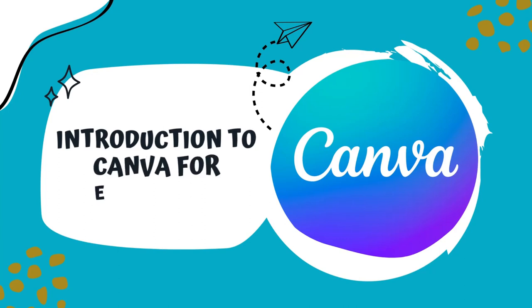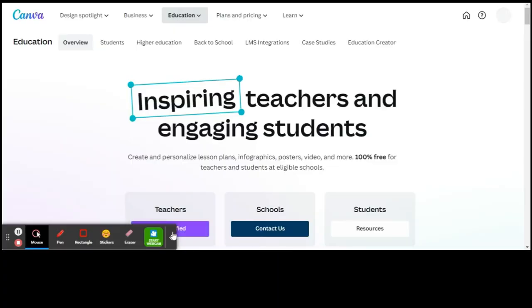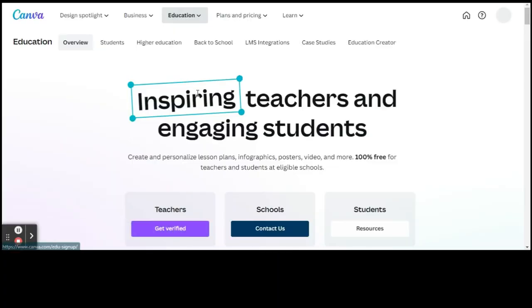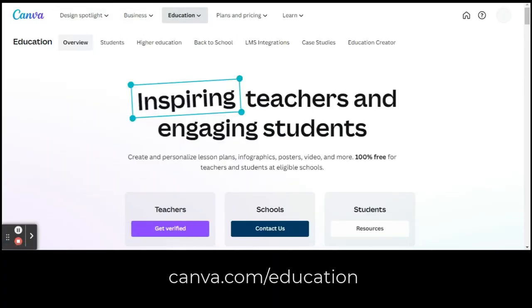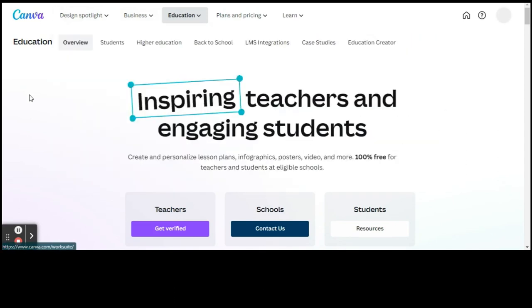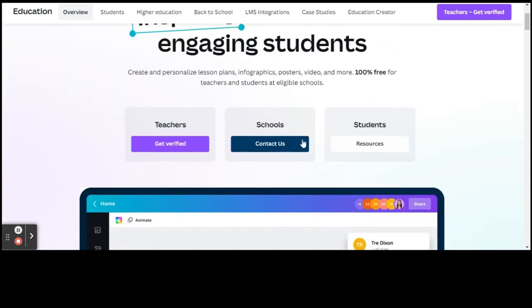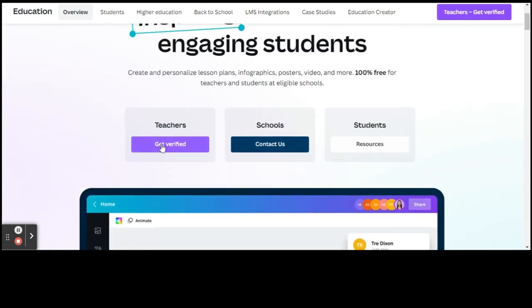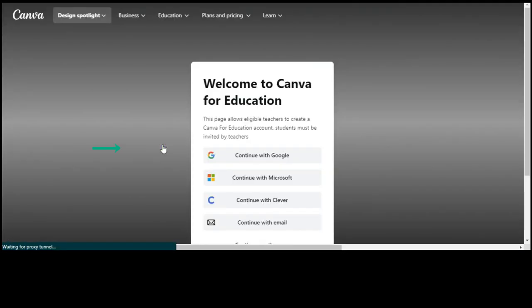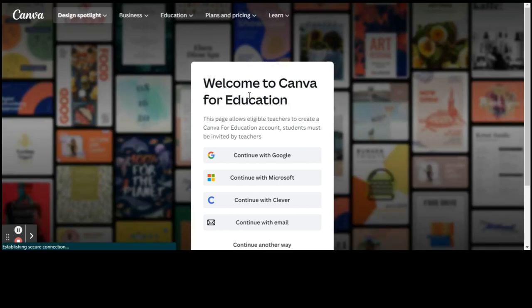Hi, this is Jessica McKeever and I'm going to be giving you an introduction to Canva. To get started, you will go to canva.com/education. When this comes up you'll see 'Inspiring Teachers and Engaging Students', and right below that you will click Get Verified. When you do that, you'll be given the option to log in with your Gmail account.